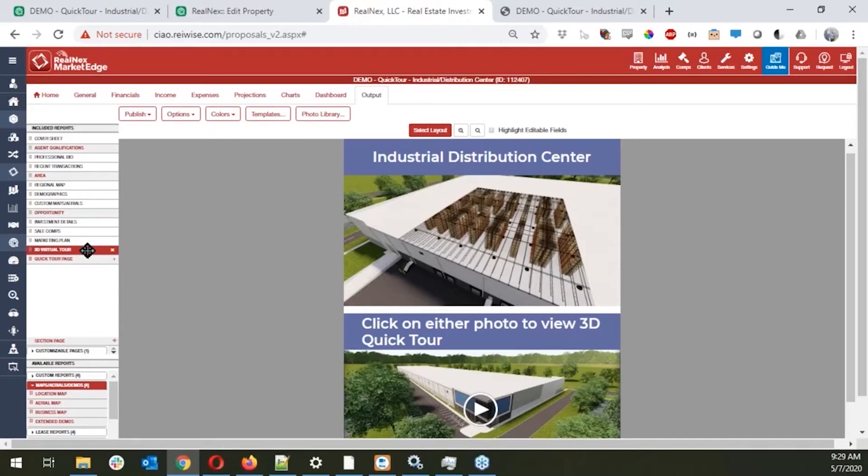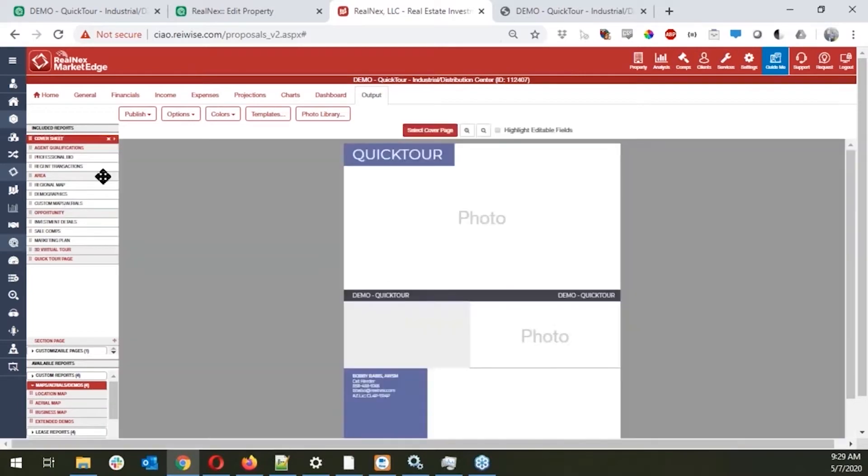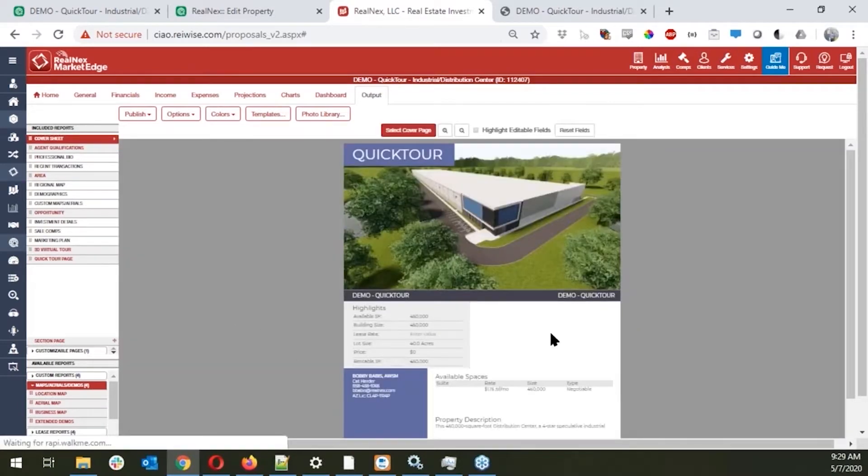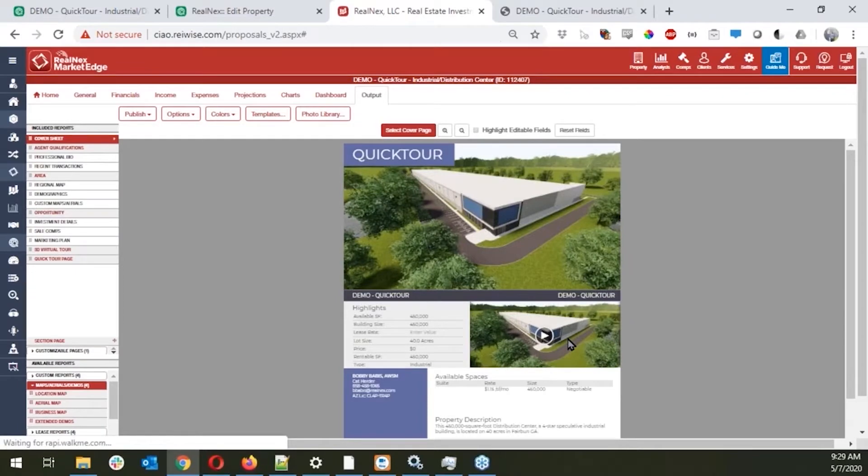So we've got a proposal here. We've got the basic cover sheet, and recently with all of the photos that are actually in Market Edge, these are all able to actually be linked.